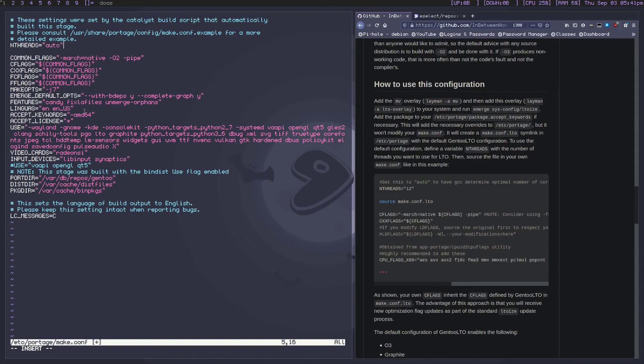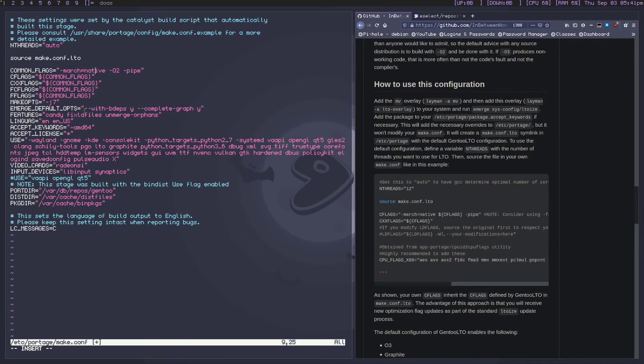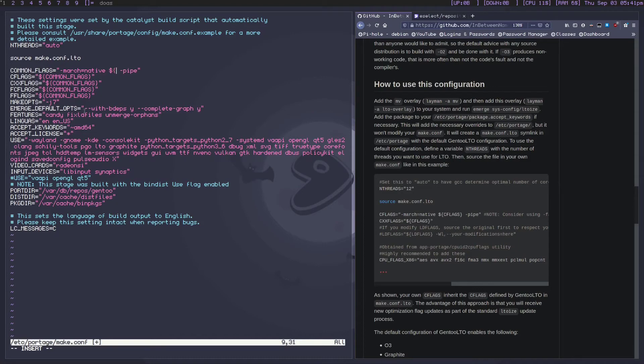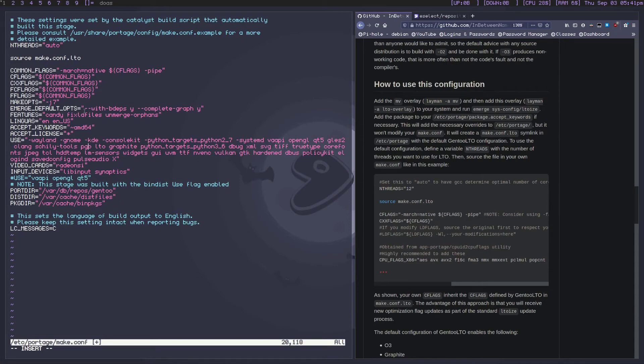First, NTHREADS - I set this to auto. Set this to whatever you want, the default is 12. Now we want to source make.conf.lto. And we're going to move down to the COMMON_FLAGS and we want to set -march=native. We're going to do curly brackets here and we're going to say CFLAGS because the LTO overlay is setting our CFLAGS. Go down to CFLAGS - all of these should be set to COMMON_FLAGS. Your MAKEOPTS can be whatever you want, it's just your core count plus one. All of this can stay the same, but in your USE flags you need to make sure that you have pgo, lto, and graphite. These three are the important ones. This is what makes this kind of all happen.